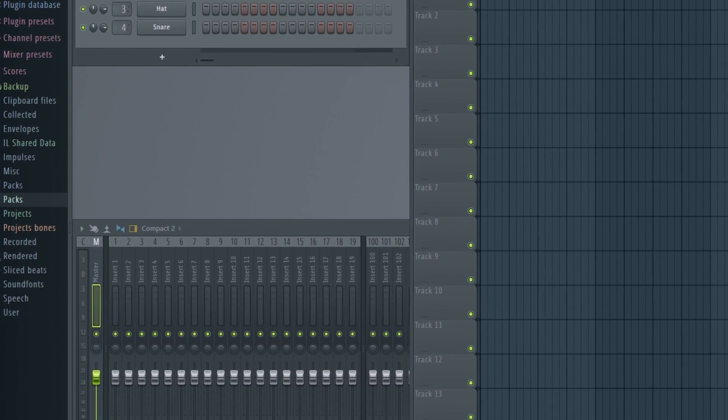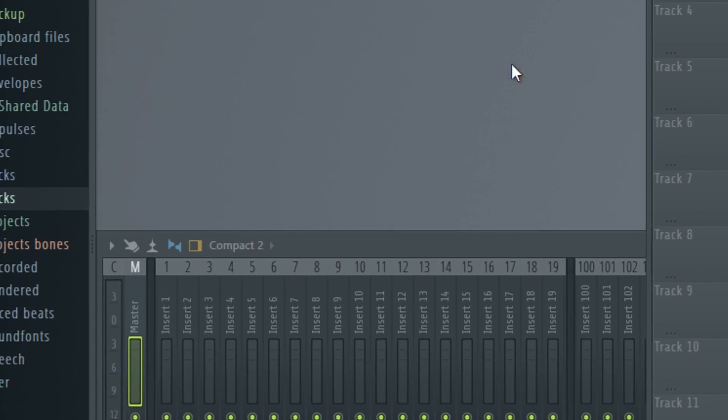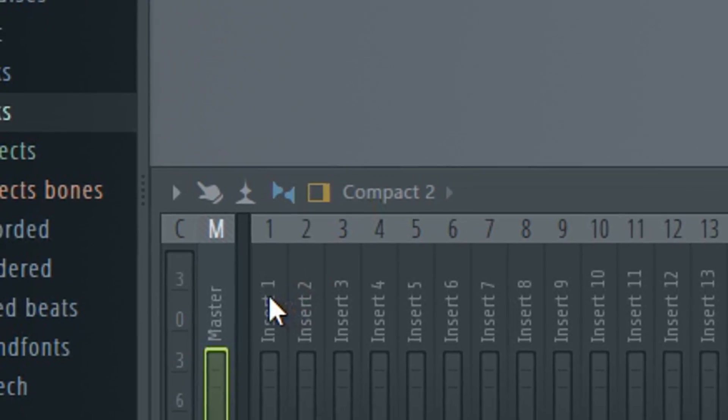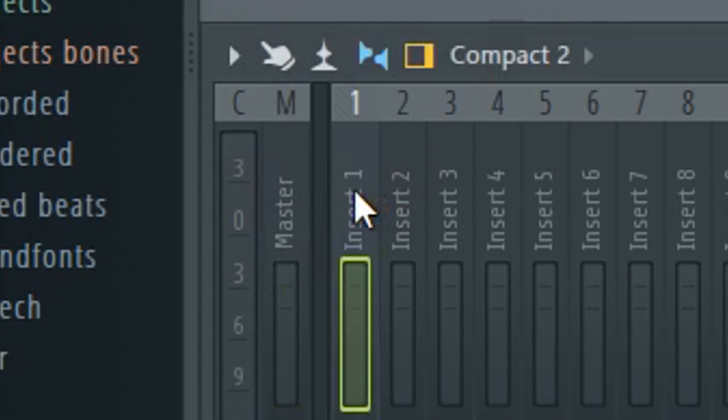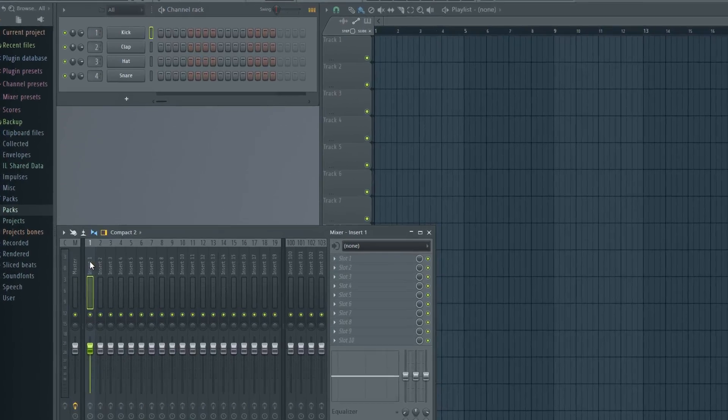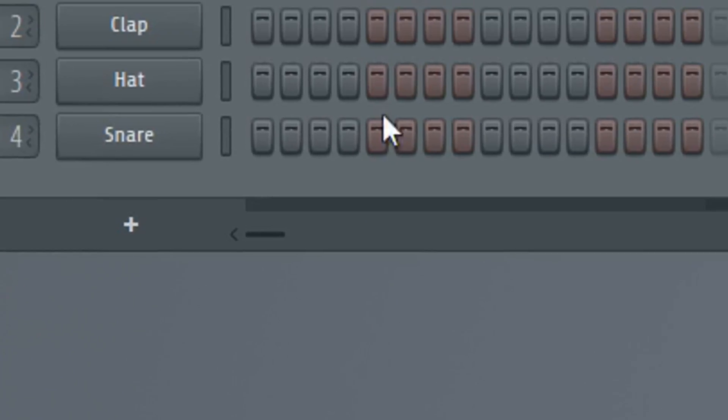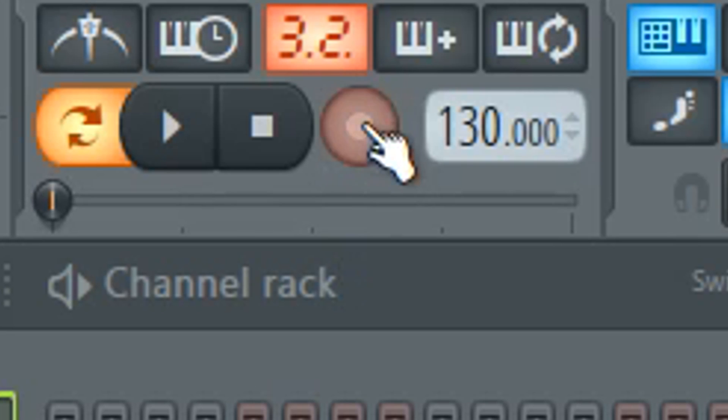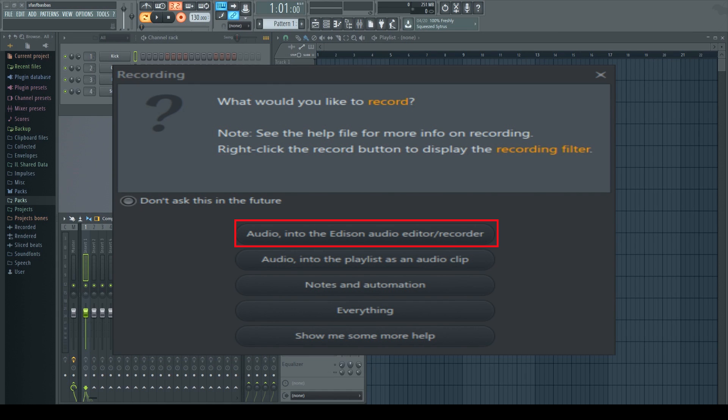So the first thing you're going to do is come down and click on track 1. The next thing you're going to do is hit the record button and click audio into the Edison audio editor. When you click this, it's going to bring up Edison and you're going to be able to hear your voice coming through.